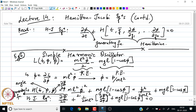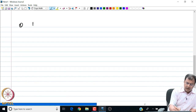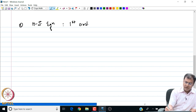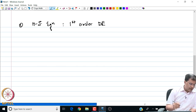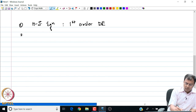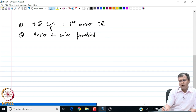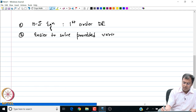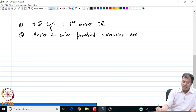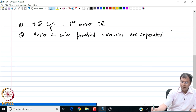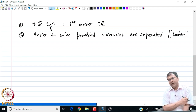The next step involves the solution to this first-order differential equation. Two observations before we find the solution: the HJ equation is a first-order non-linear differential equation, and later we will see that this equation is easier to solve provided we are able to separate out the variables. We are going to talk a lot about this topic — how to separate the variables and solve the Hamilton-Jacobi equation.